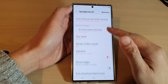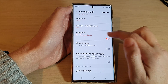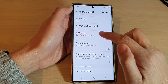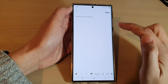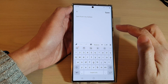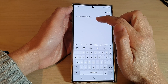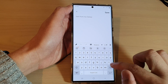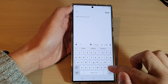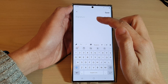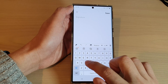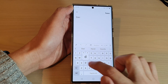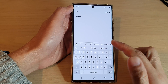Then go down and tap on signature, make sure it is turned on, then tap on the left hand side panel. Now by default, it is set to 'send from my Galaxy'. You can just delete that default signature, and then put in your own custom email signature.